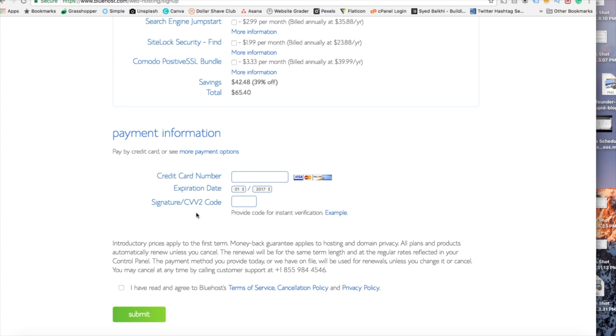So once your information is filled out you want to select the I have read and agreed to your Bluehost privacy policy in terms of service. Now click the submit button.